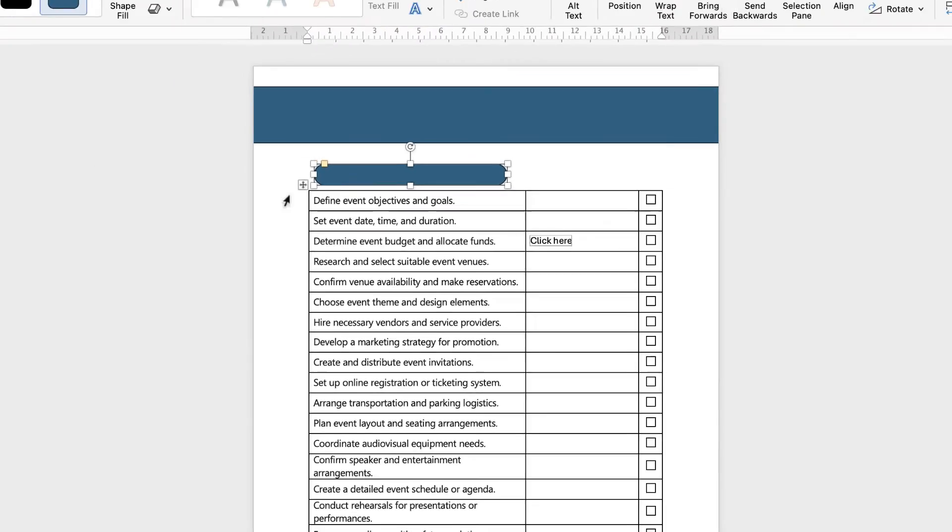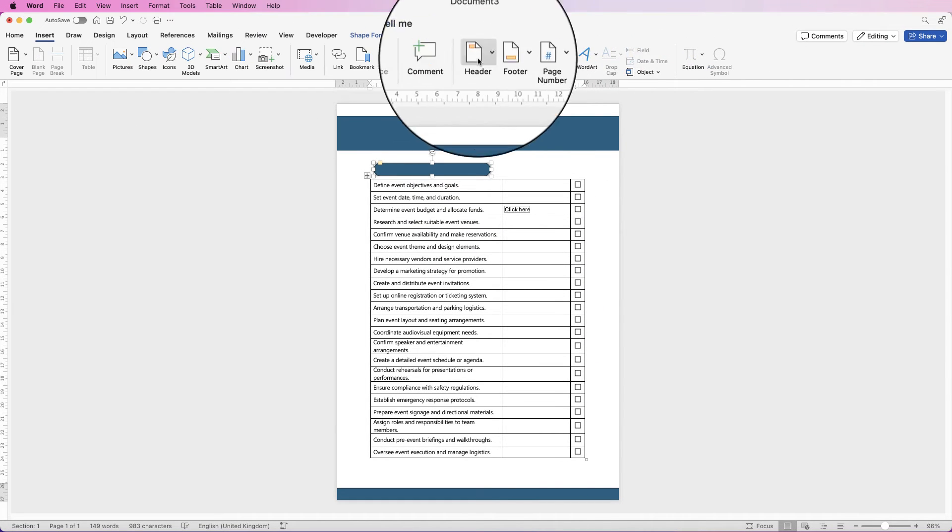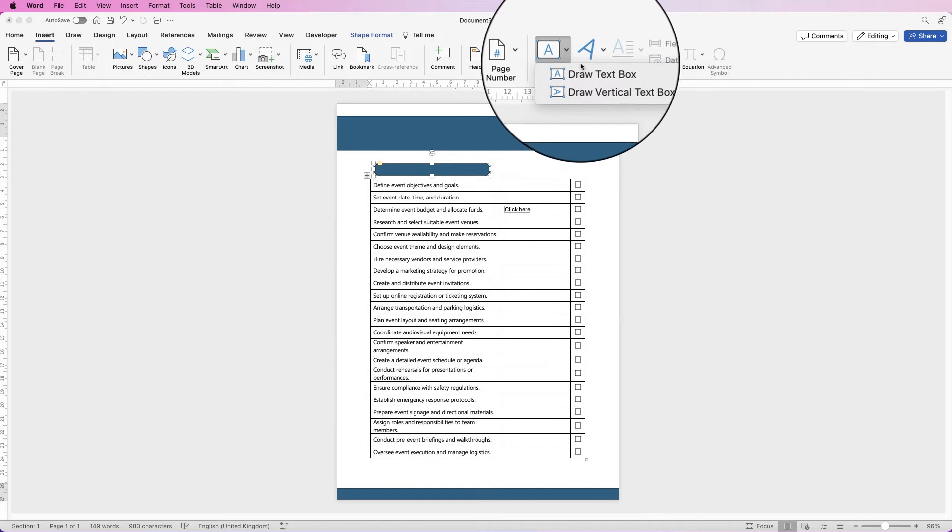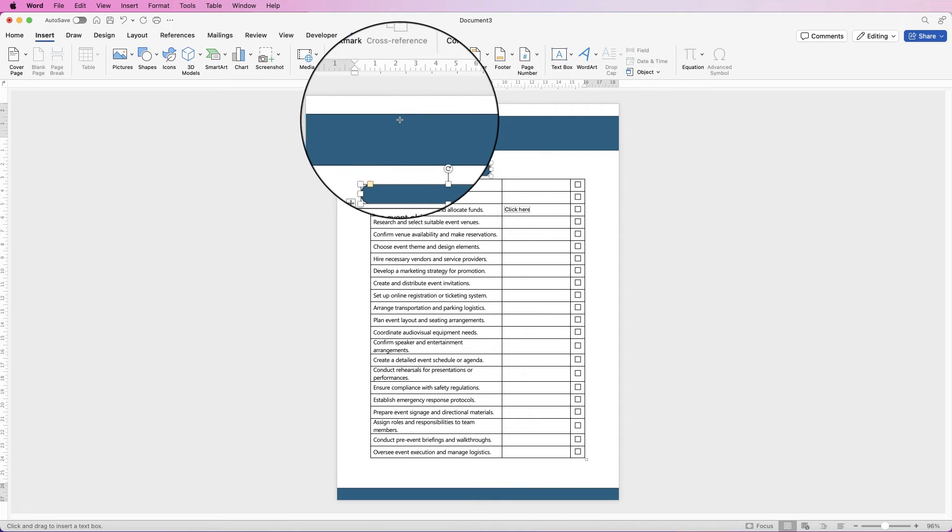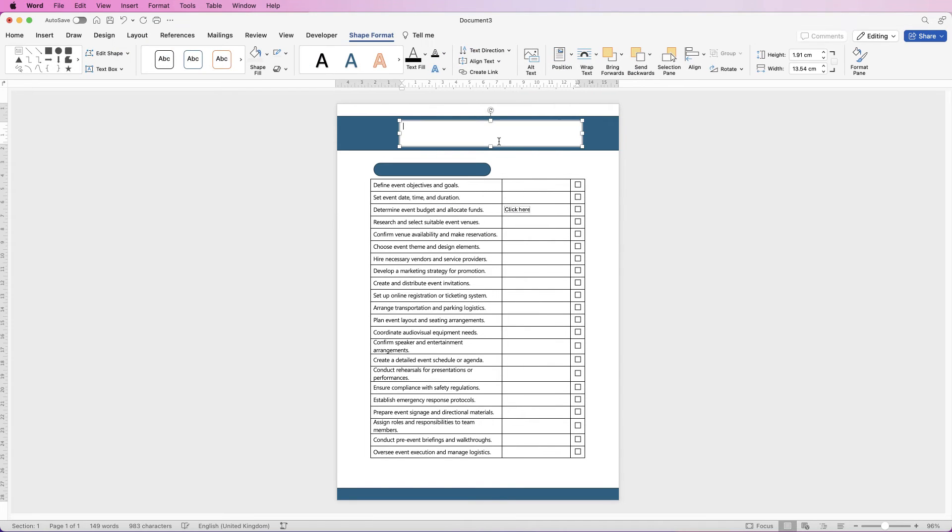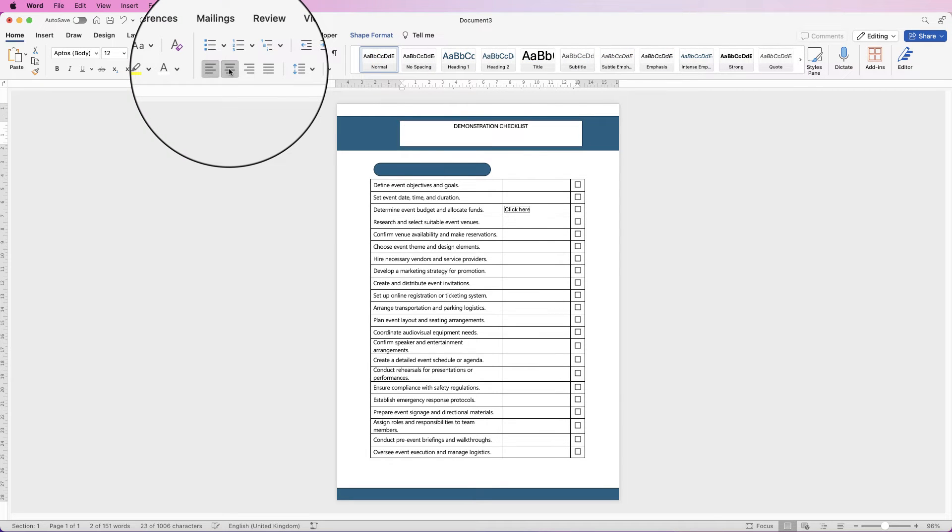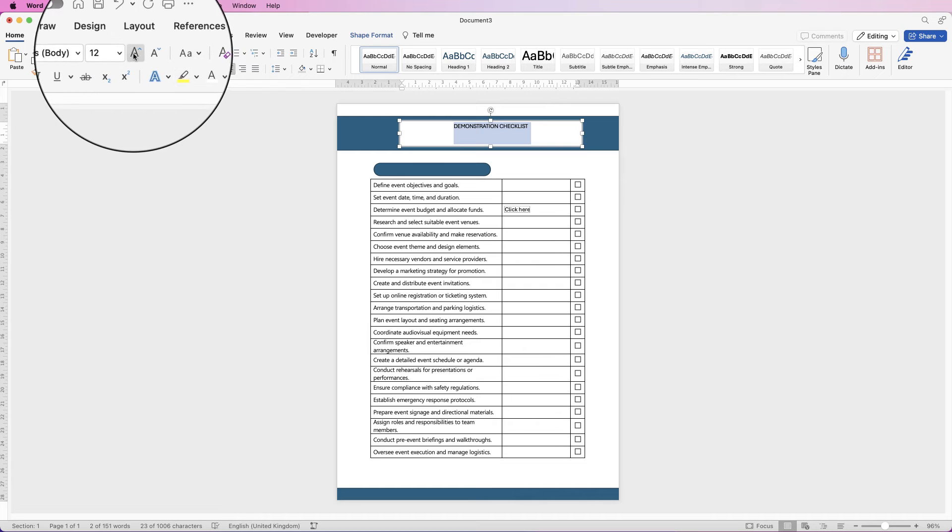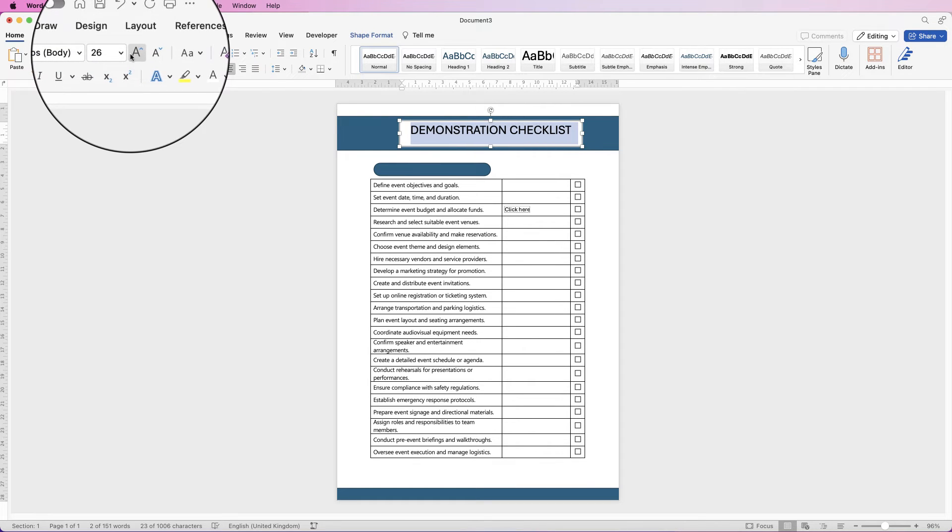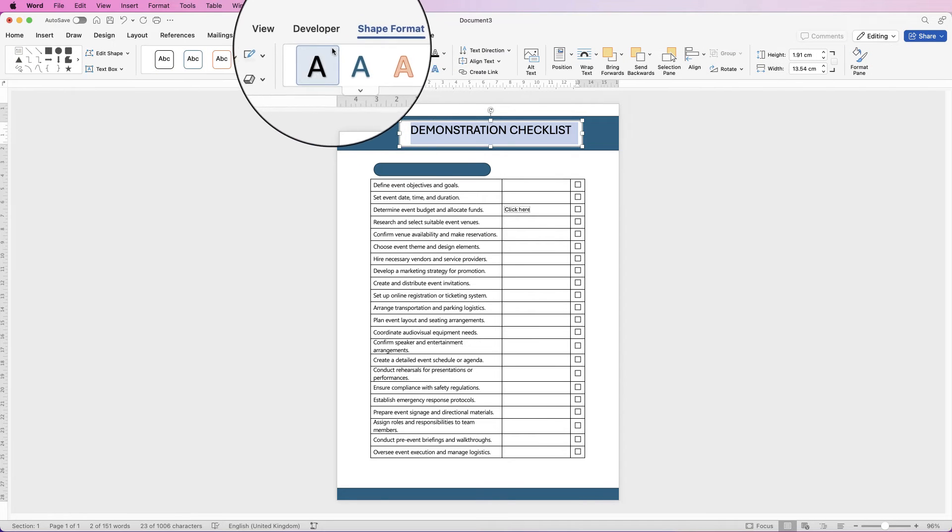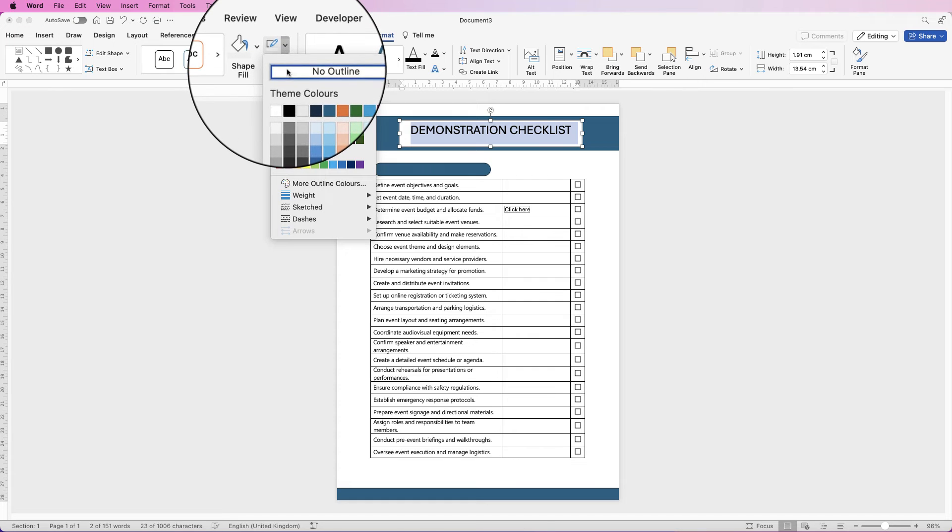Then I'm going to go to insert text box, click on the drop-down and select draw text box. So the first text box I'm going to put in the title here, select it all, go to the home tab, I'm going to click center and then this increase font size tool here.